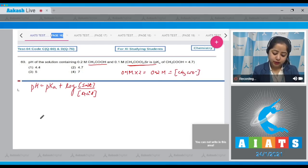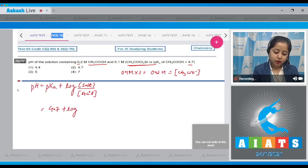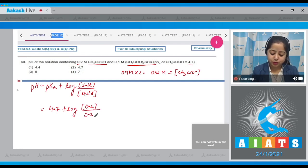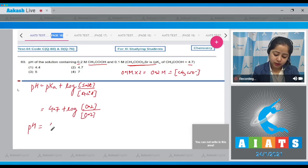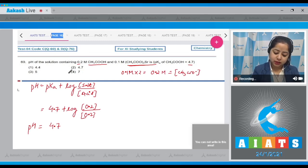Substituting the values: pKa is 4.7, plus log of (0.2 divided by 0.2), which equals 4.7 plus log 1. Since log 1 equals 0, the pH equals 4.7. The correct answer is option number 2.